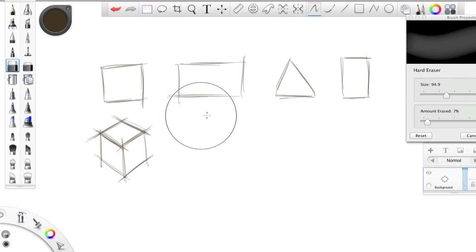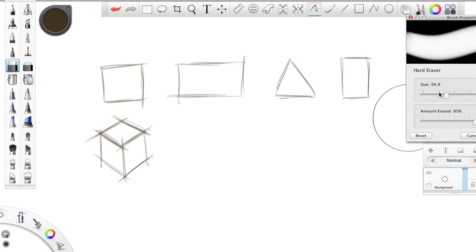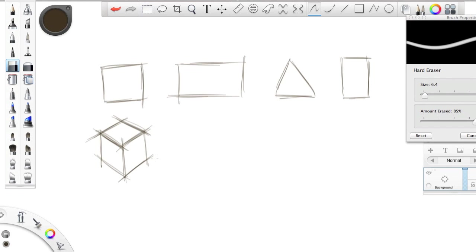Afterwards, you can go in with your eraser and just get rid of all the stuff that you don't want, and to really flesh out what this shape looks like. See, there we go.